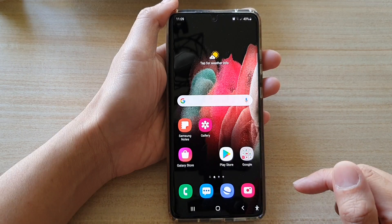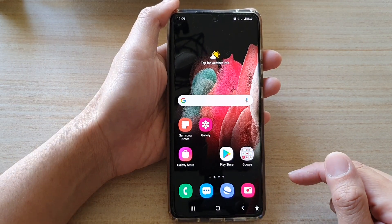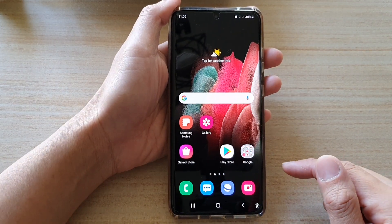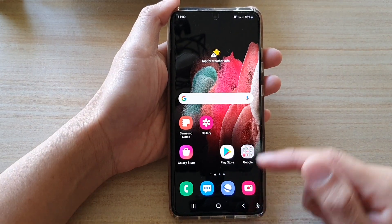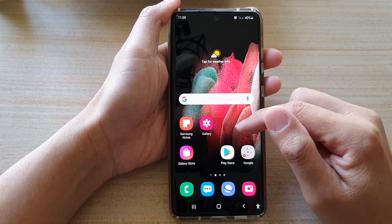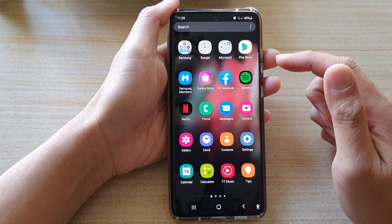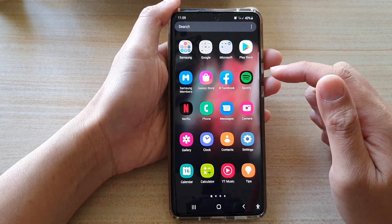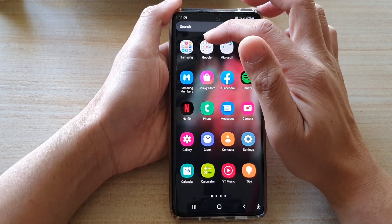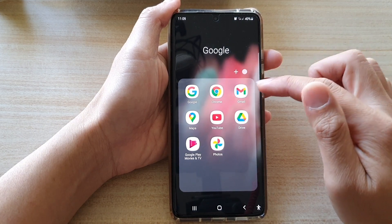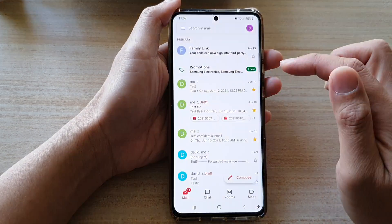First, tap on the home key to go back to your home screen, and then on the home screen or in the app screen, tap on the Google folder. In the Google folder, tap on Gmail.